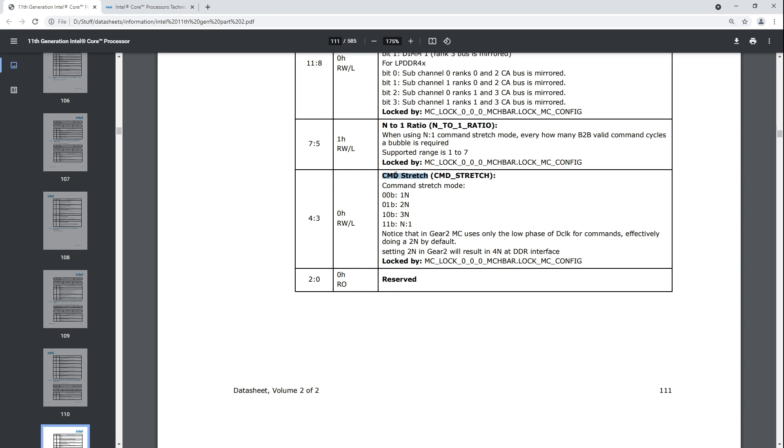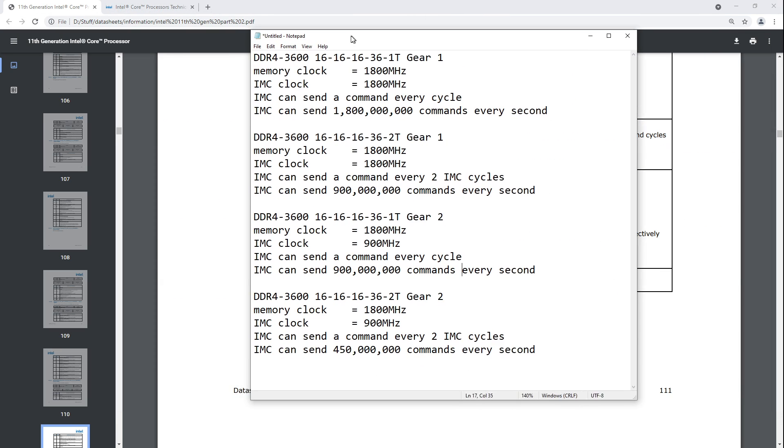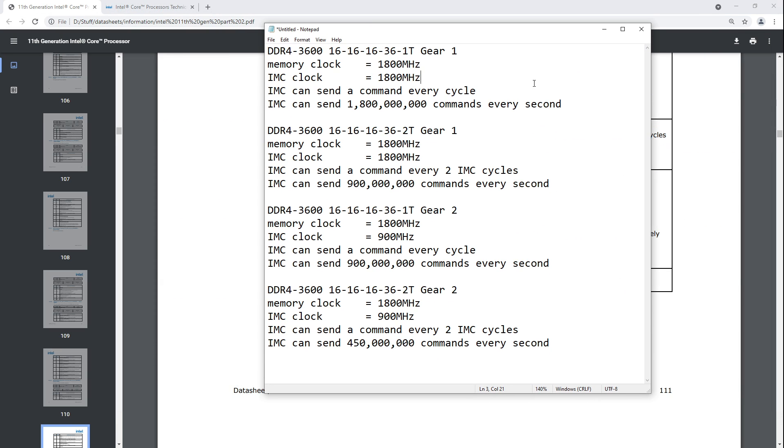So basically what's going on there is that the command rate, which most people think of as a memory timing, is in fact a memory controller timing. This sets how many commands the memory controller can send in a certain amount of time, based on the clock of the memory controller. So gear 2 underclocks the memory controller to half the memory, half the clock of the memory. So basically what you end up with is we have this handy little, so I've made this, basically, to illustrate that.